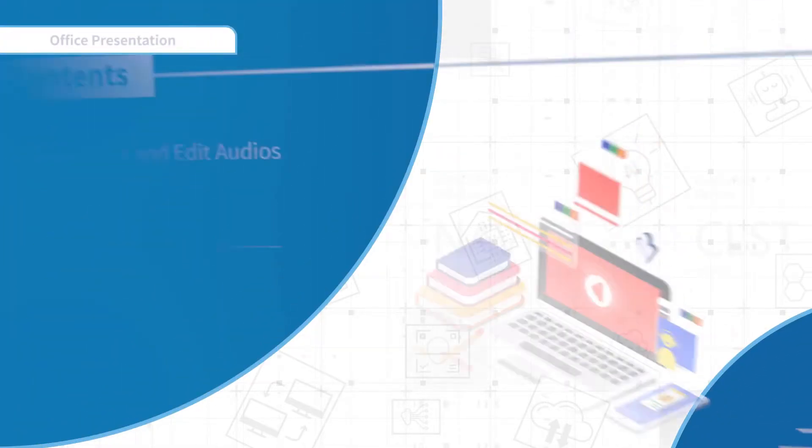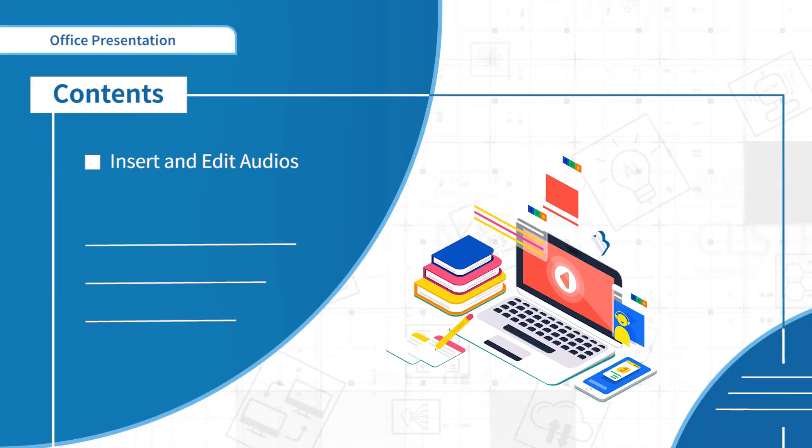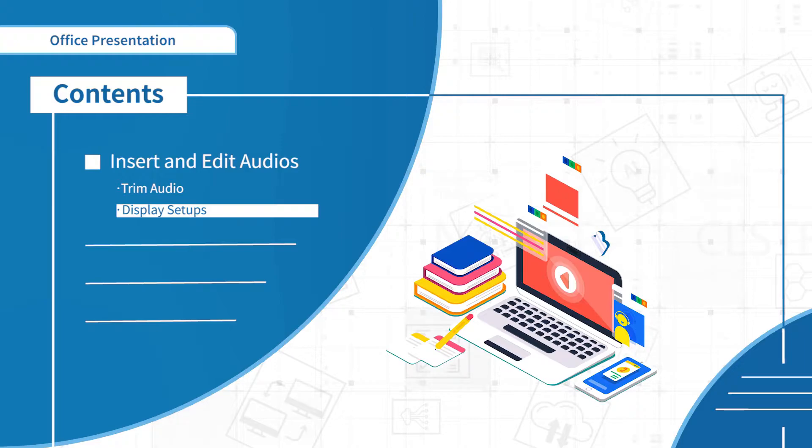Now let's move on to the third part, insert and edit audios. In this part, we will learn about how to trim audio and audio display setups.